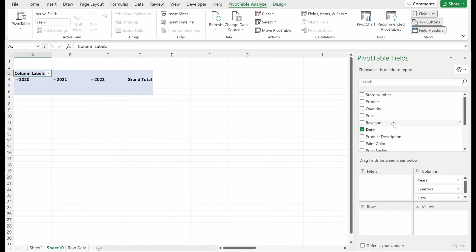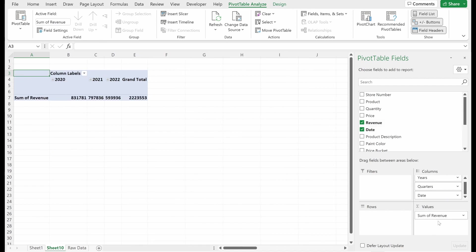Alt-N-V-T will let you insert a pivot table anywhere. If I drag date, revenue, I won't even use a category here. You can see we already have our pivot table.